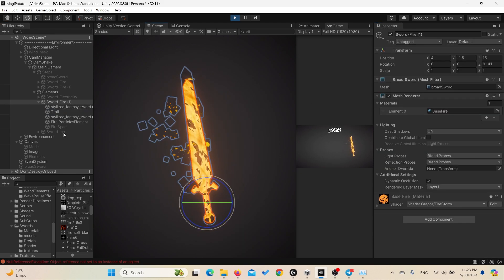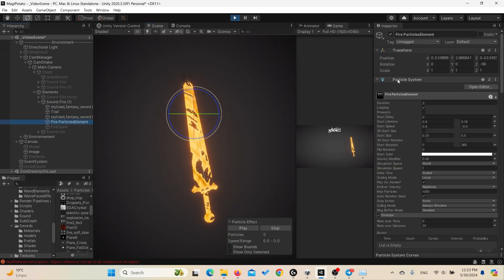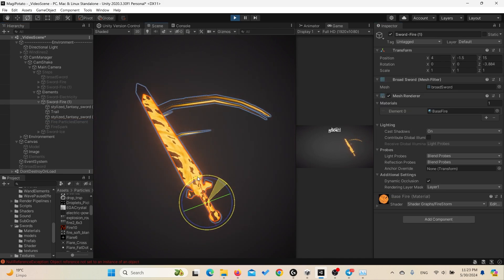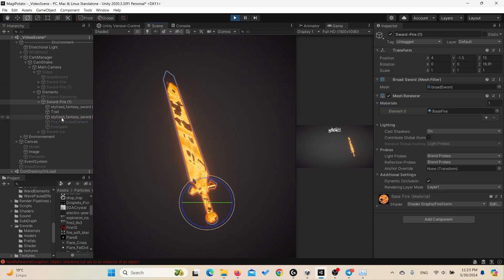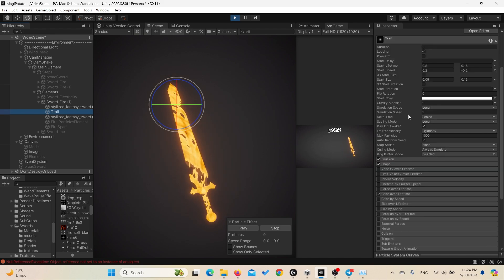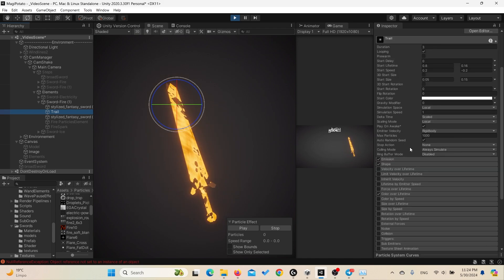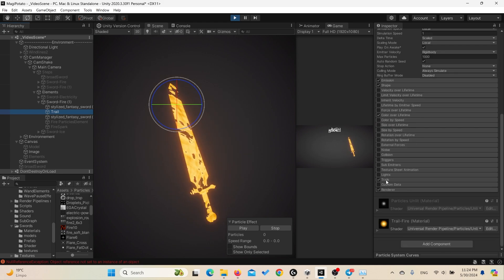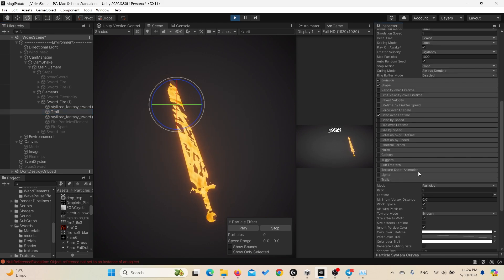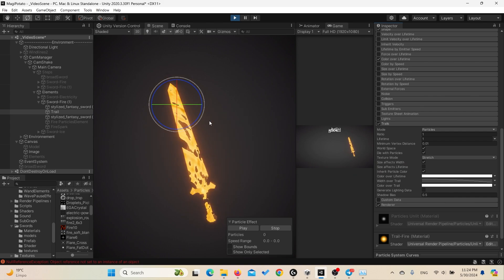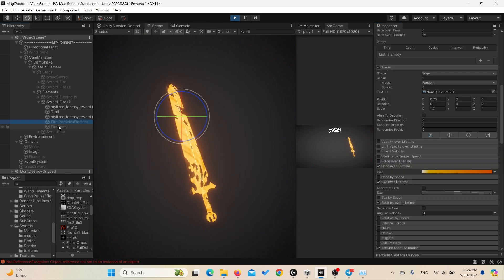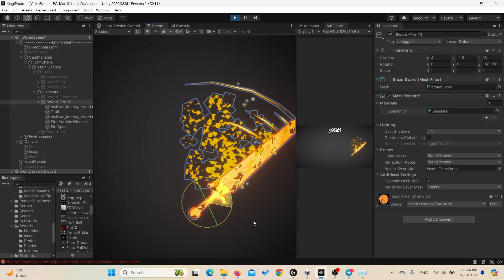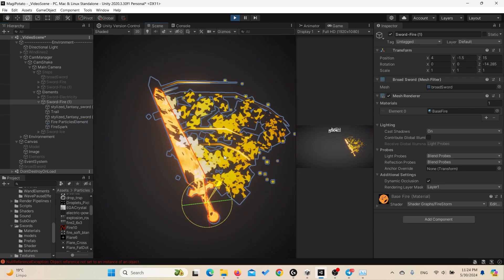And it's simply also a particle system with the simulation space has been set to local, but we use the trail feature in the particle system. So it's a very simple trick to create a trail behind a game object. Let's check everything together now. You have a nice fiery sword with the fire element on it.